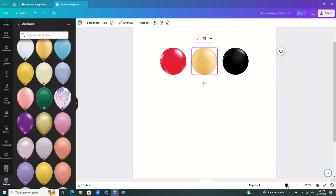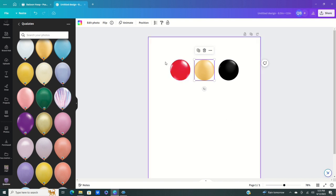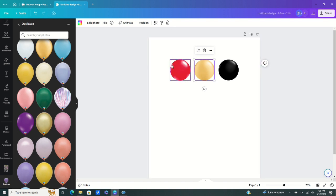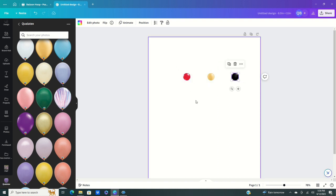Now we have our three balloon colors to work with. Let's make a balloon column first. With our three colors I want to make a balloon column with the colors rotating around. First, resize them smaller since we're making a balloon menu — they don't have to be super huge.